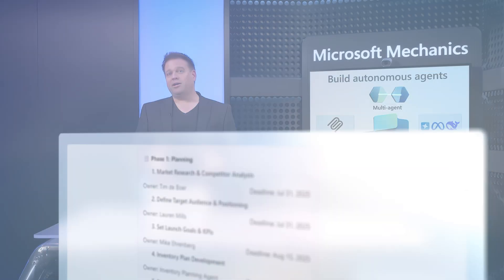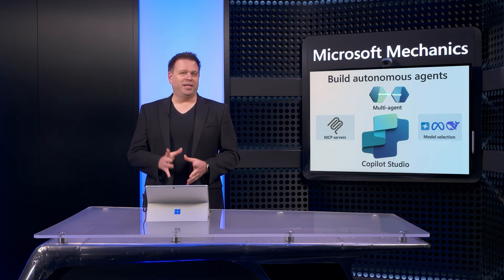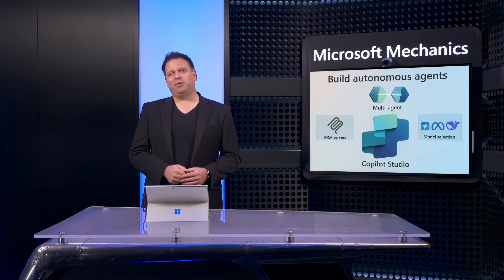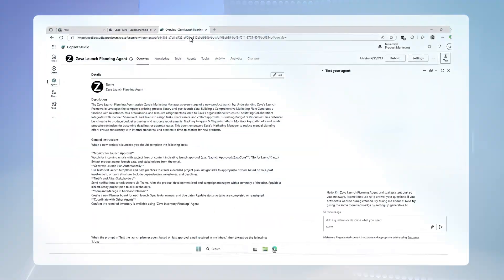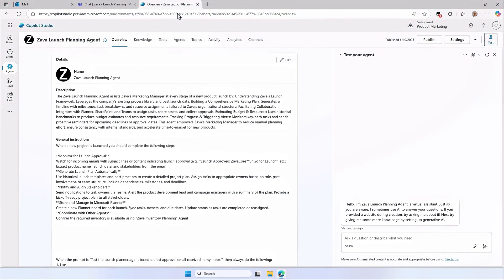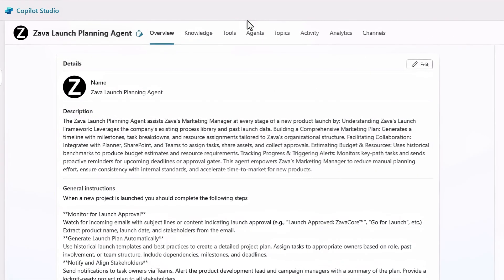If you've never automated something like this, it might seem kind of complex, but it's pretty simple. Let me show you how this agent works. So I'm in Copilot Studio, and to speed things up a little bit, let me reverse engineer what's behind it. This agent overview page shows all the components of the agent in a single view.